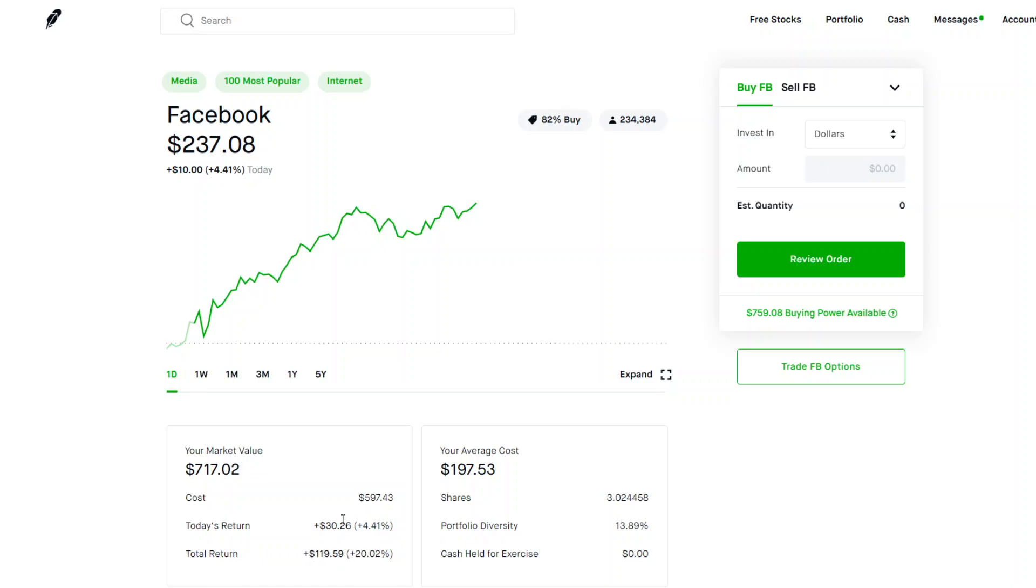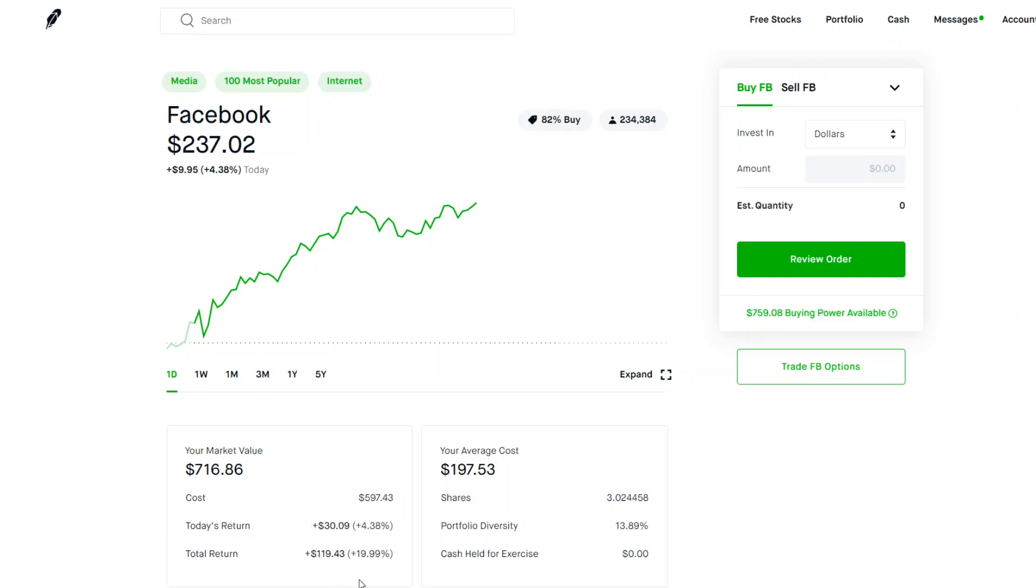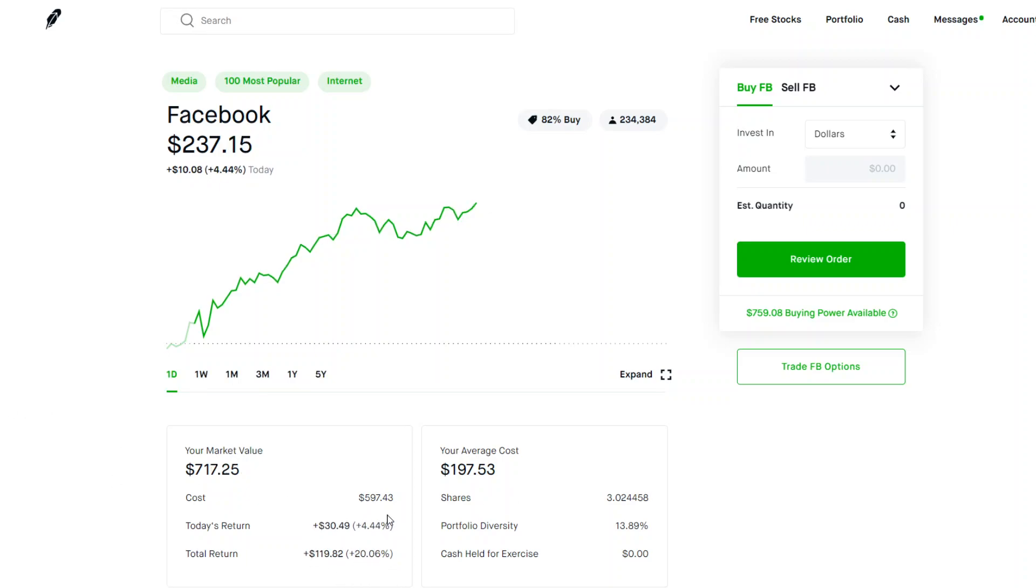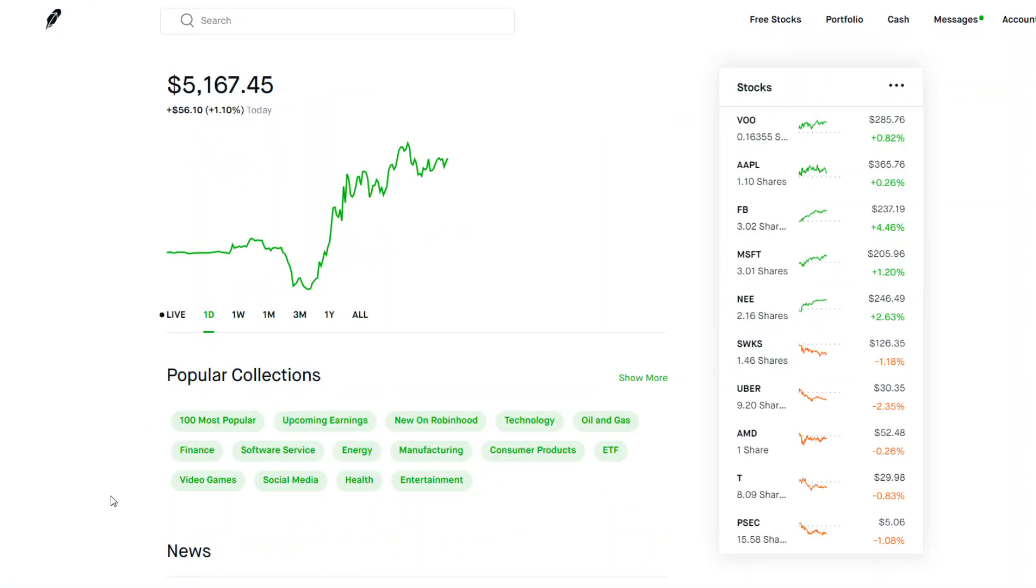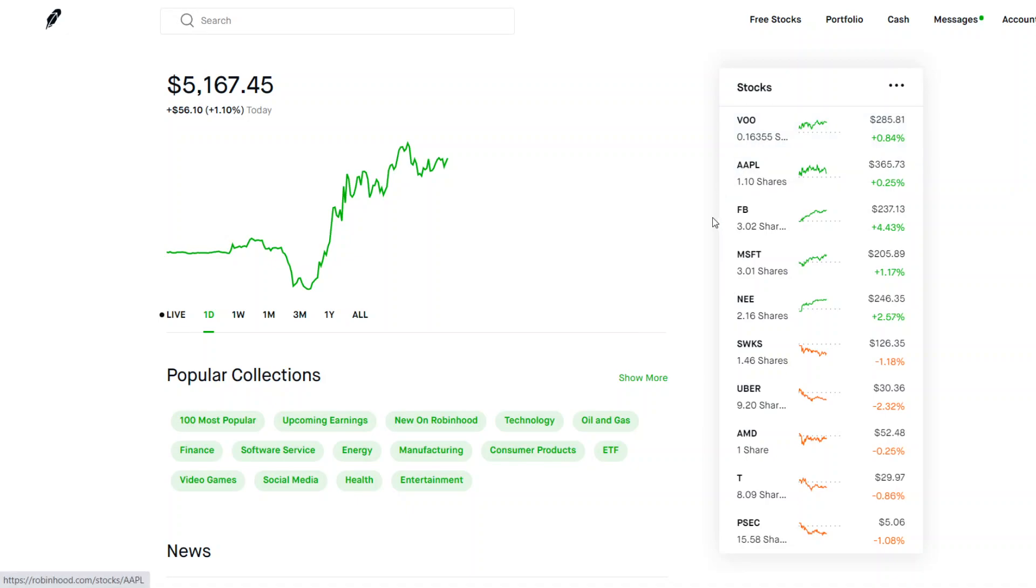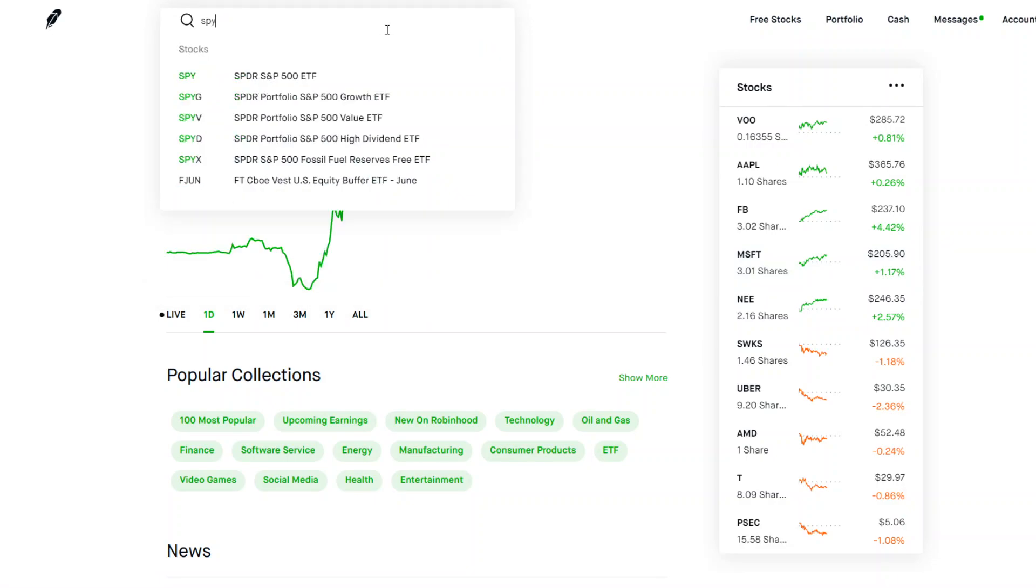But yeah, I'm currently happy with the position we have in Facebook. We're up around 20%, just keeps rising and rising almost $120, up today around $30, so it's over half of the gains of the total portfolio today. But yeah, that's basically how our portfolio is performing. Let's move on to the actual news of the stock market today.